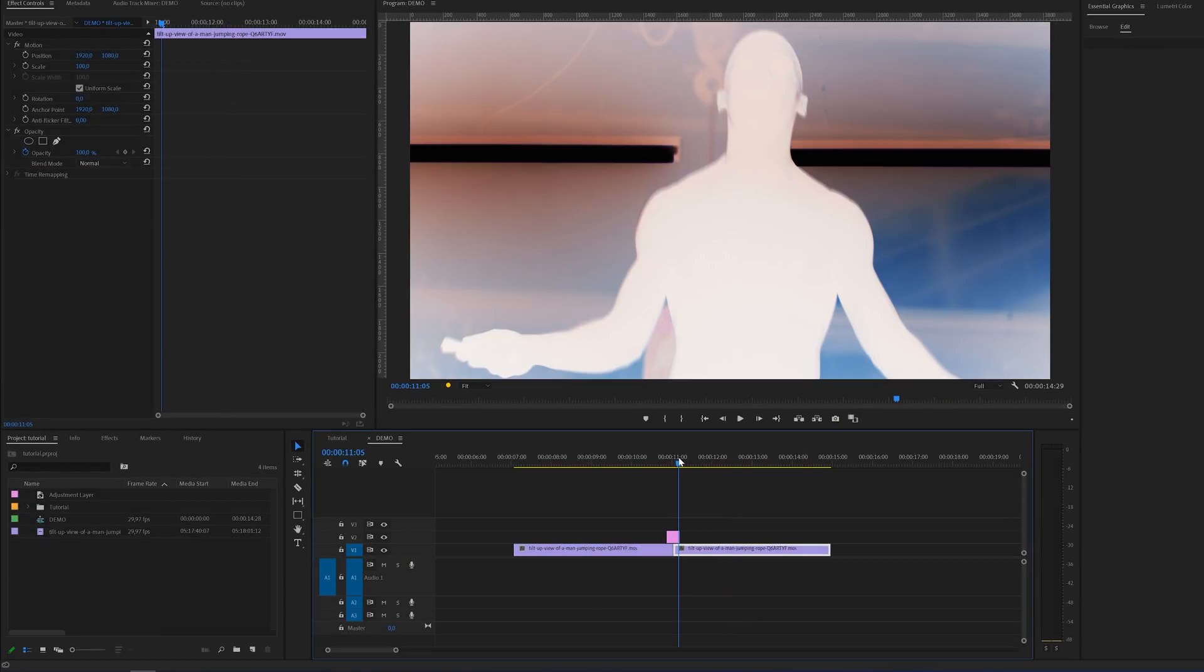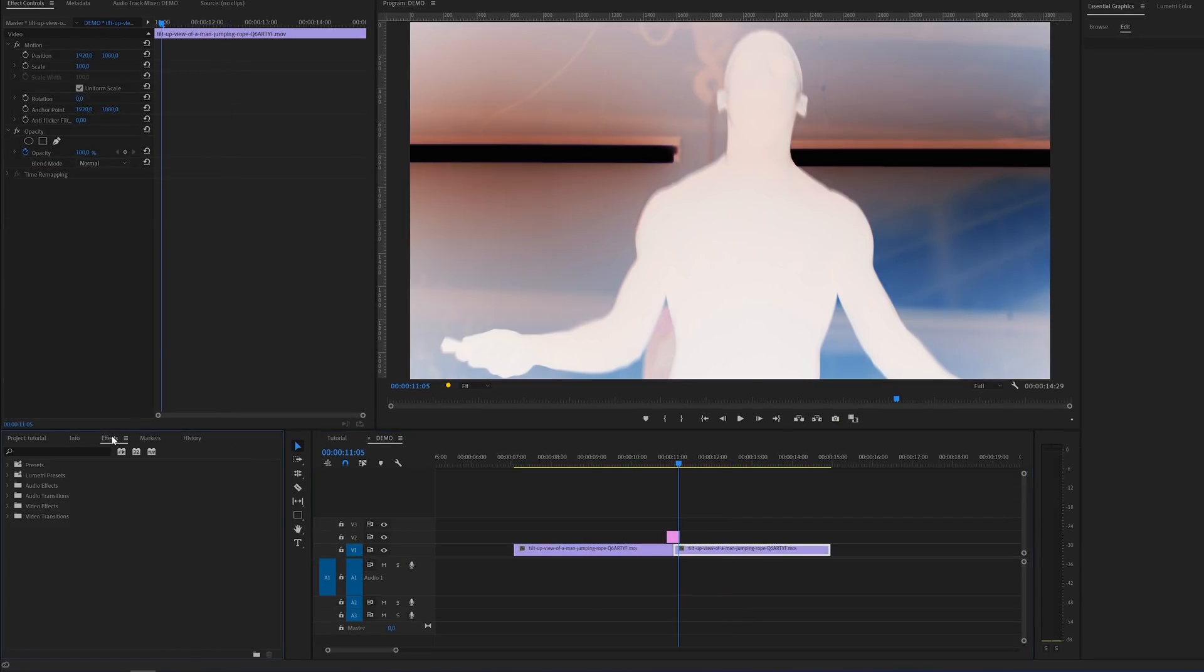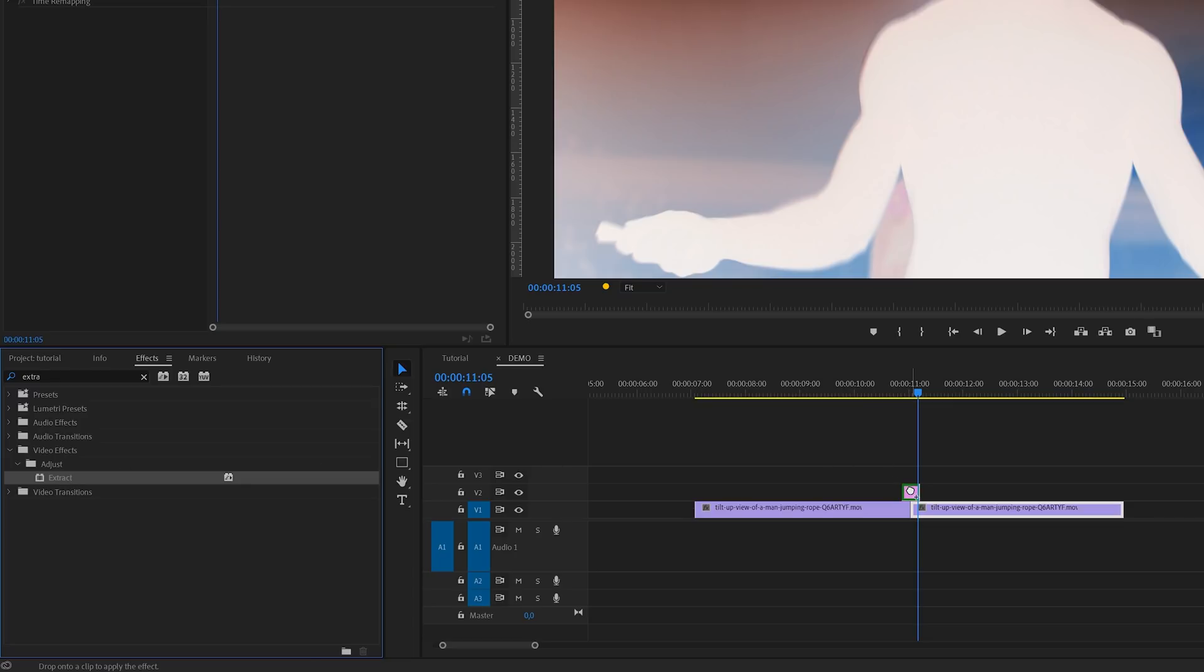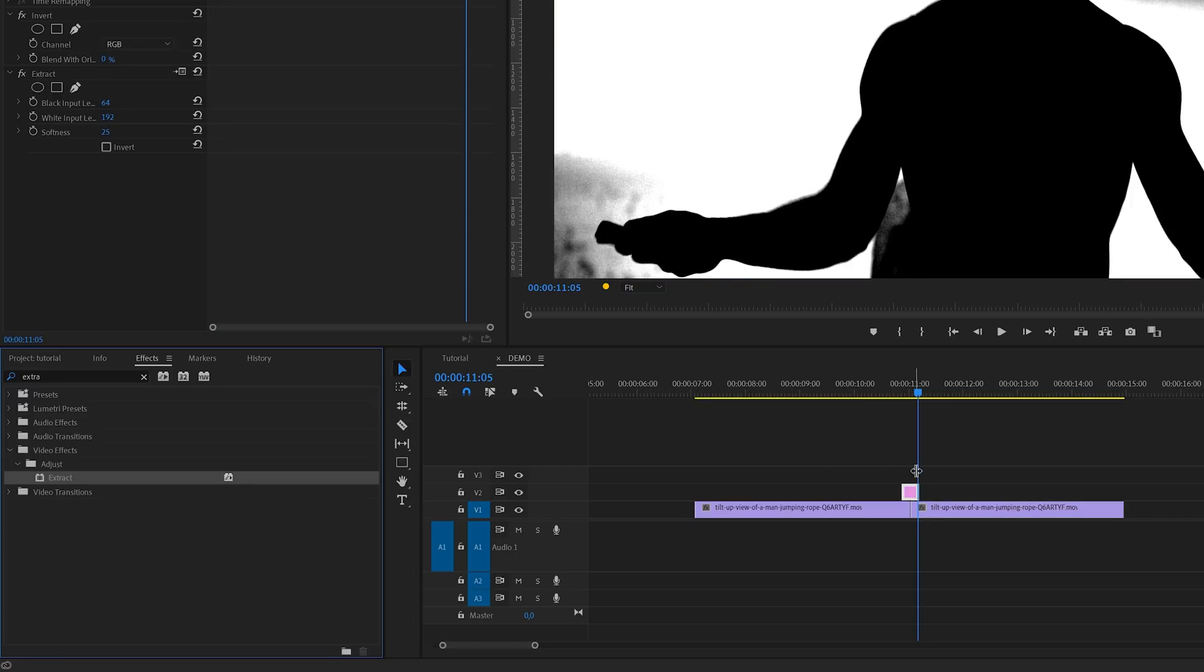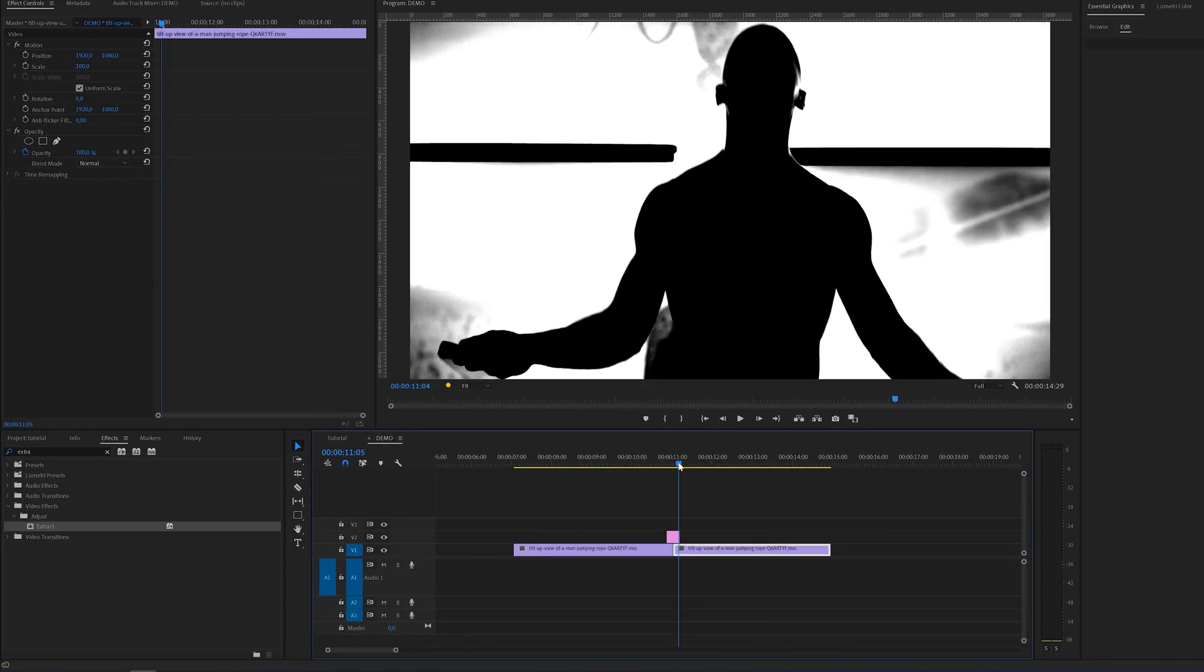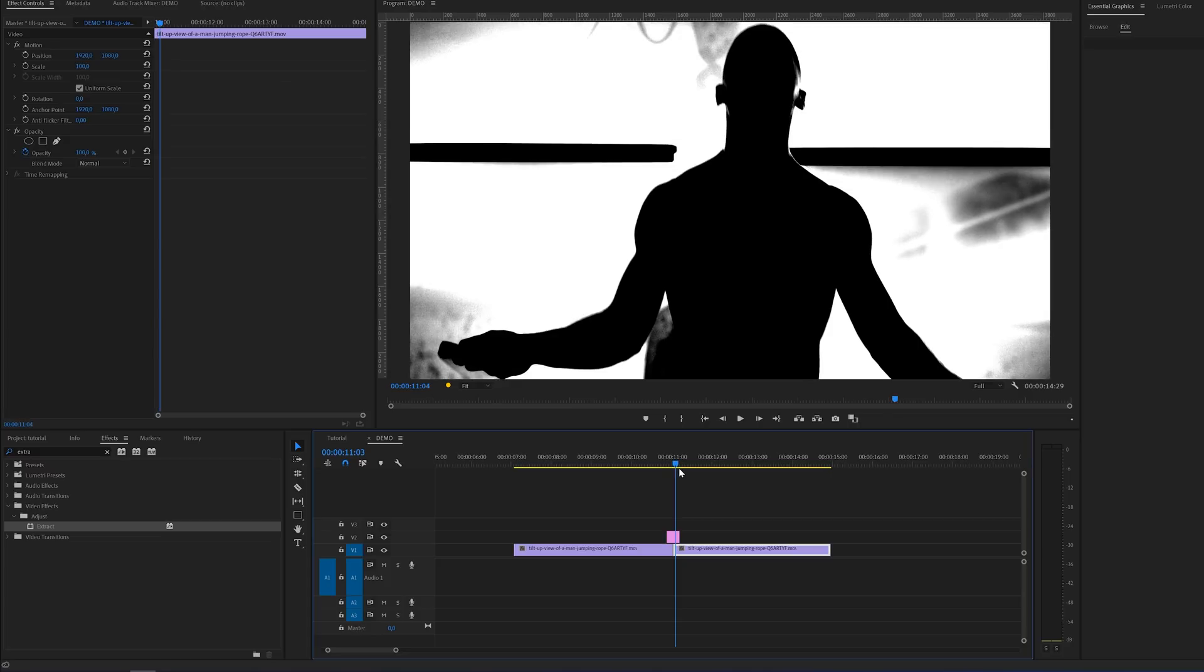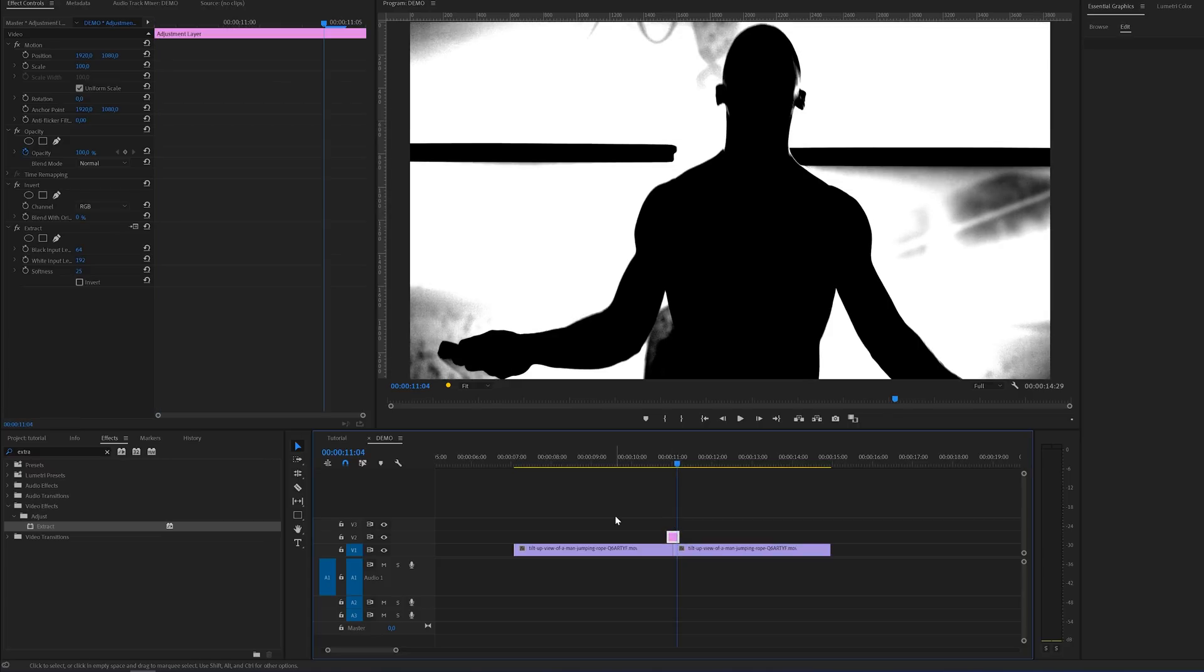Next I quickly want to show you an alternative to the invert effect and that is the extract effect. You can find this one under video effects adjust. If I apply this one to the adjustment layer you can see that it's kind of similar but only black and white. In some cases I think that this might look better so I wanted to show you this as an alternative for the invert effect.